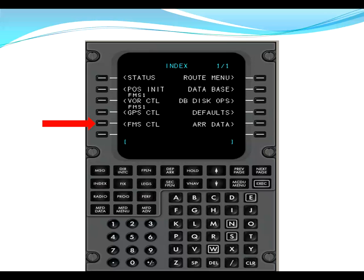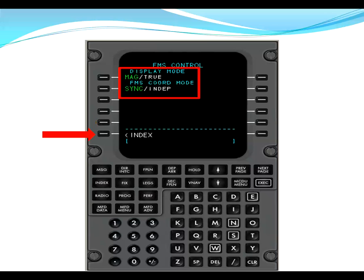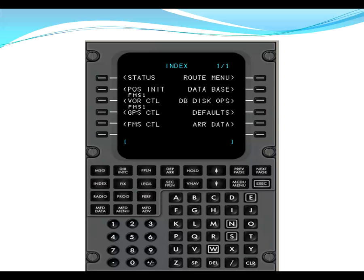From GPS control, we go to FMS control. Here we want to make sure that the display mode is in MAG and the FMS coordinate mode is in sync. Sync is required when two operable FMS units are installed. After we verify these two items, we go back to index. Now we have completed all the line items on the left-hand side of index one of one.